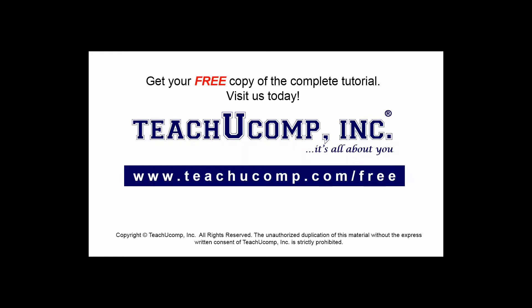Get your free copy of the complete tutorial at www.teachucomp.com forward slash free.